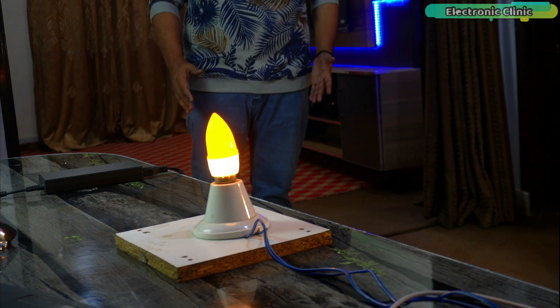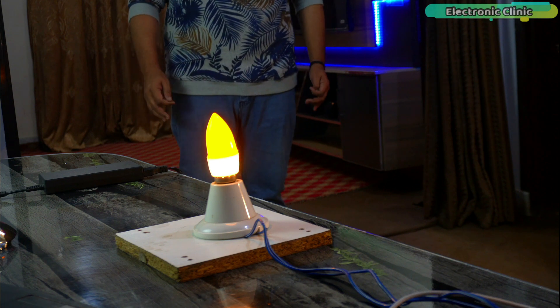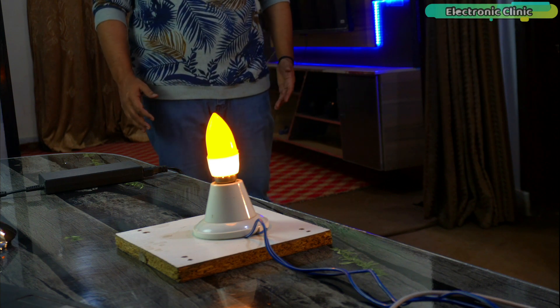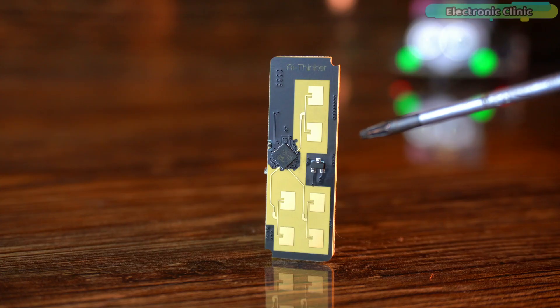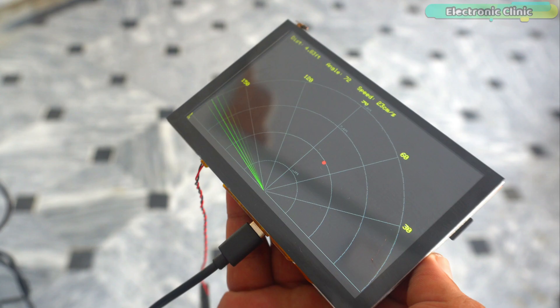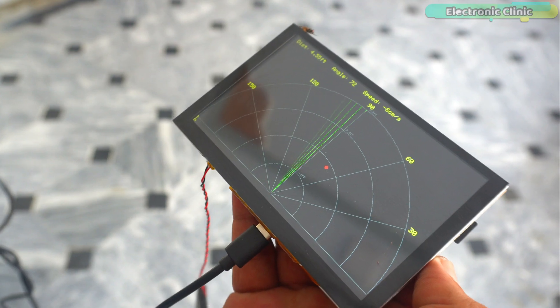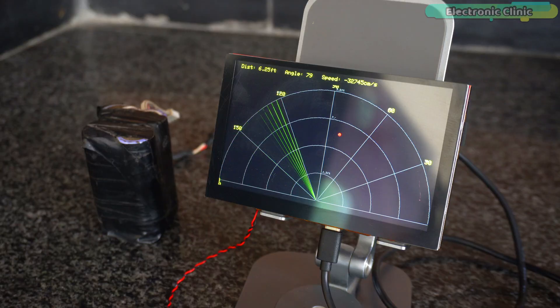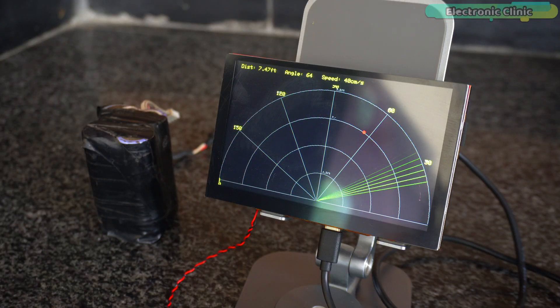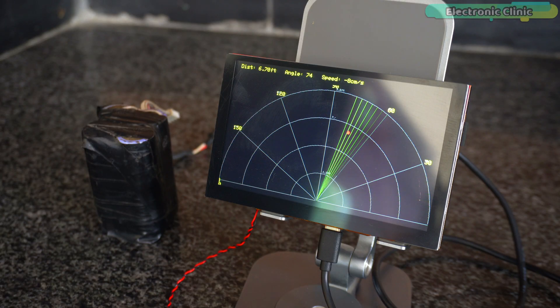It can sense micro movements that regular motion sensors simply can't detect. Today, I am taking that same module and building a fully portable, wireless, real-time human tracking radar system.